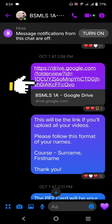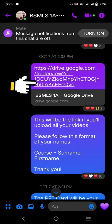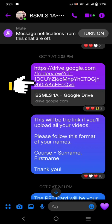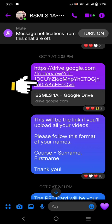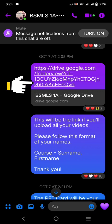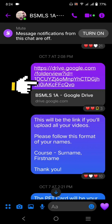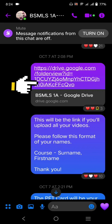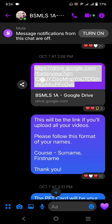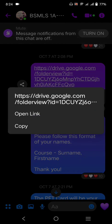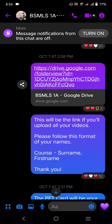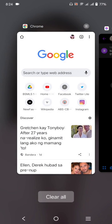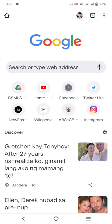As you can see here, I shared my shared drive sa inyong GC, diba? So, first thing that you will do is that you copy the shared drive that is being sent to you via Messenger or Gmail or any social media.